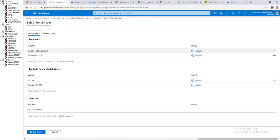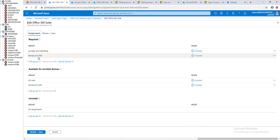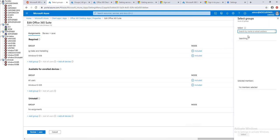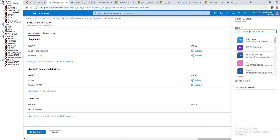Currently I have this application deployed to a group called SG sales marketing and Windows 10 006. I'm going to deploy to a new group. You can only choose a group, you cannot choose a specific device. If you want to deploy to one computer, you need to create a group for that computer.